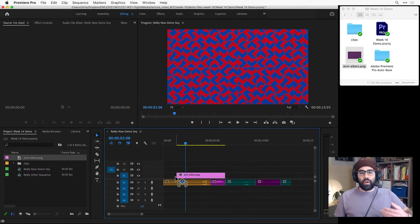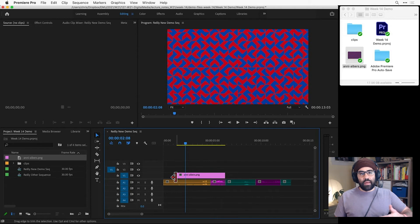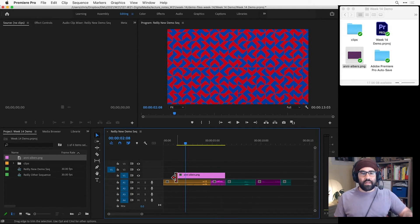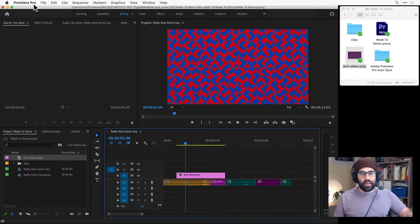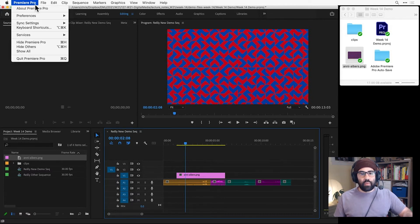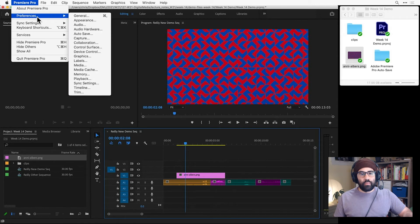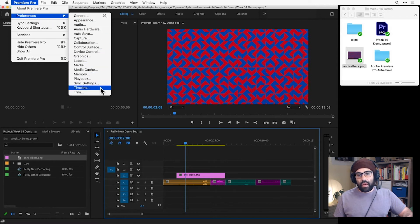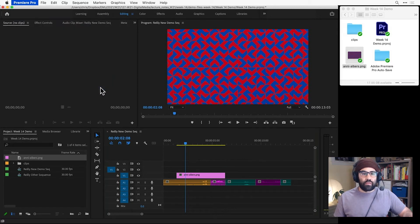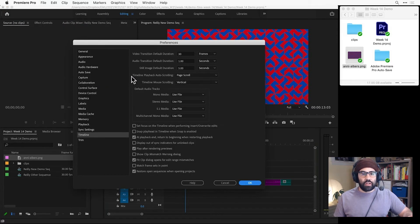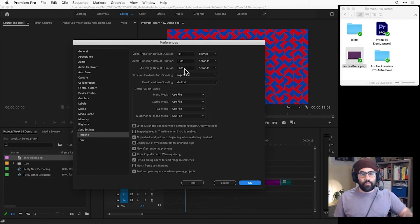When I first bring an image into a sequence, it will have a default duration. Usually that's going to be set to 5 seconds long. I can change that default by going into my Preferences. So on Mac, that's under Premiere Pro, Preferences, Timeline. And on Windows, this would be under the Edit menu, then Preferences, then Timeline. And here I have a control for still image duration, which I could adjust if I needed to.